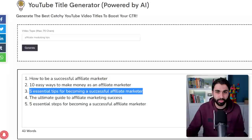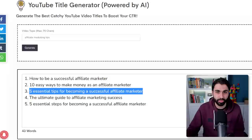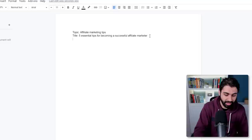I picked this one — 'Five Essential Tips for Becoming a Successful Affiliate Marketer.' Now, the focus keyword: what is the focus keyword? It is simply the keyword we are targeting with SEO. Let me explain this in 30 seconds.